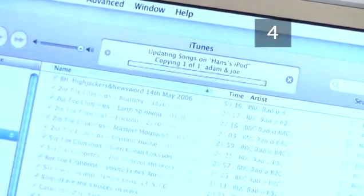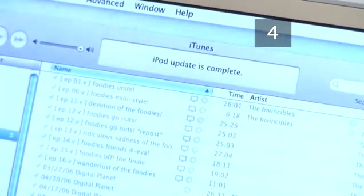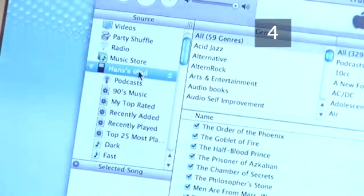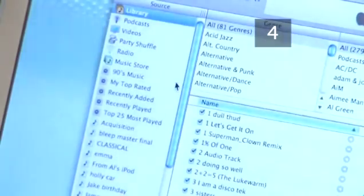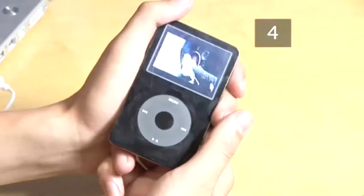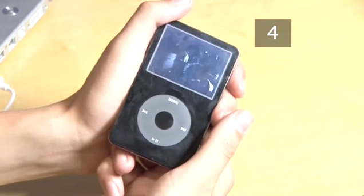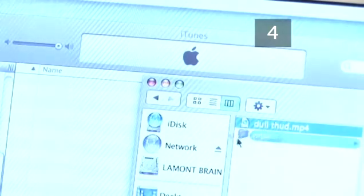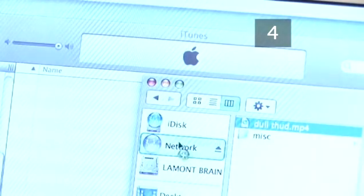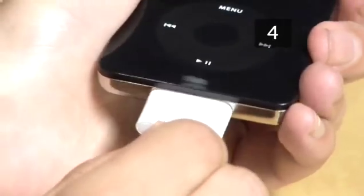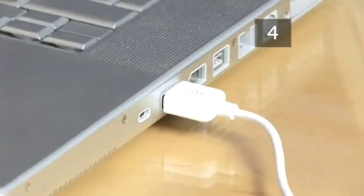When the iPod has finished the transfer, it will say "iPod update is complete." Now click on the iPod icon so it is highlighted and click the eject button. Disconnect the cable and turn on the iPod. Your iPod now contains an exact copy of the videos held in your computer's iTunes. Whenever you add or remove videos from iTunes, your iPod will be automatically updated the next time you connect it to your computer.